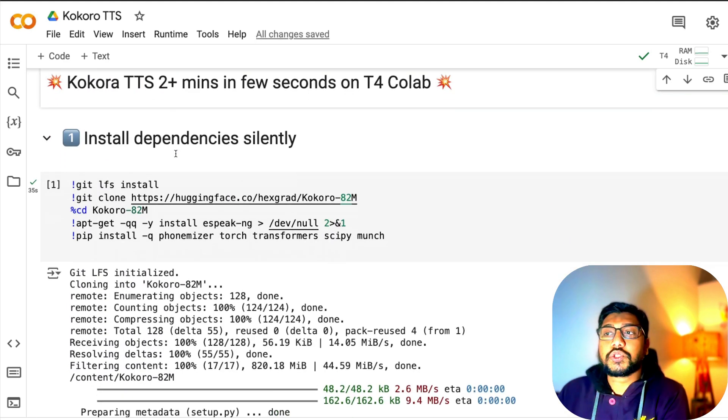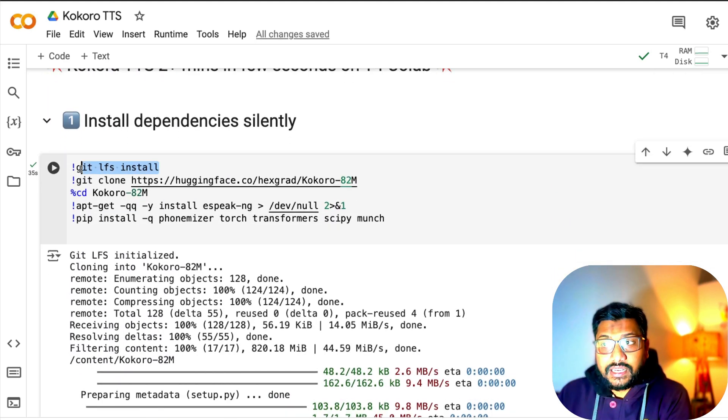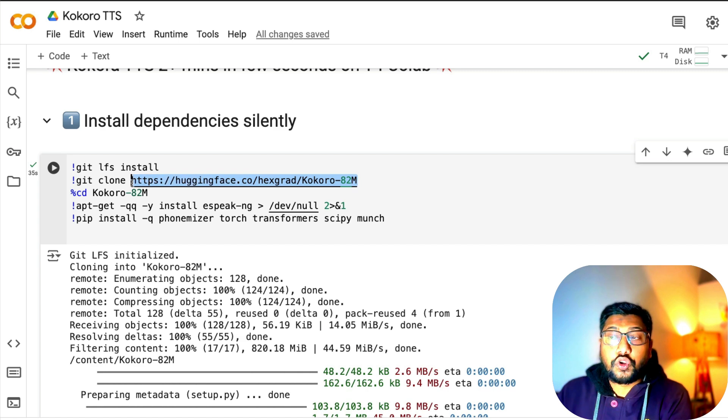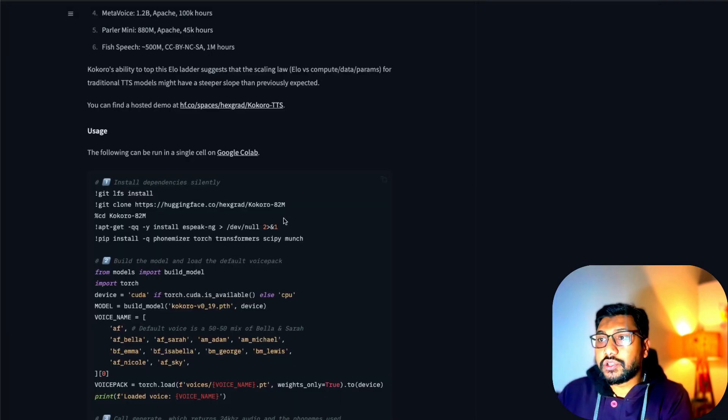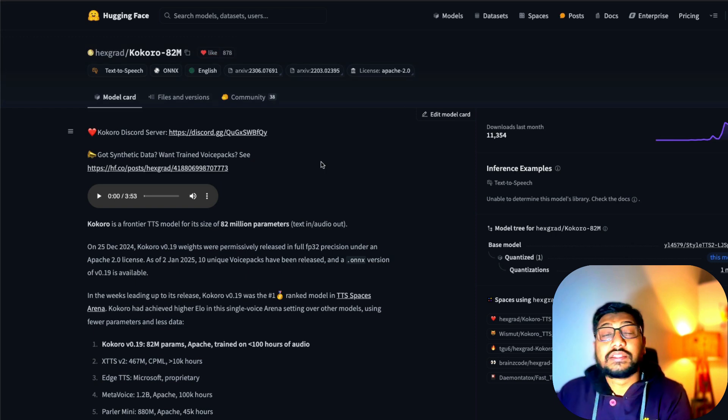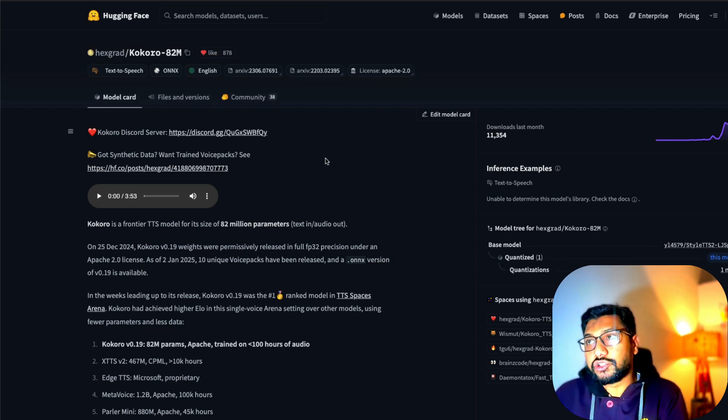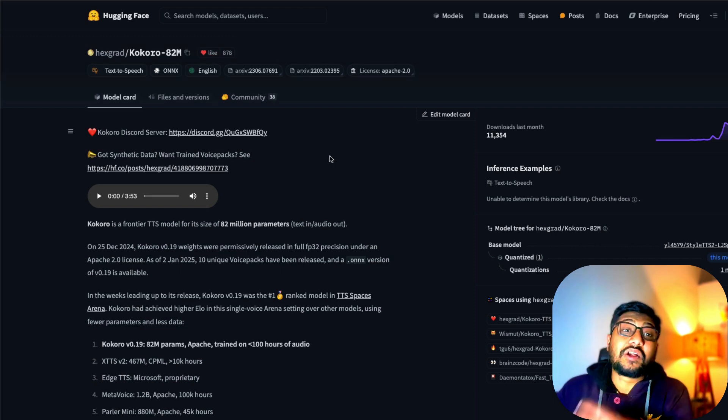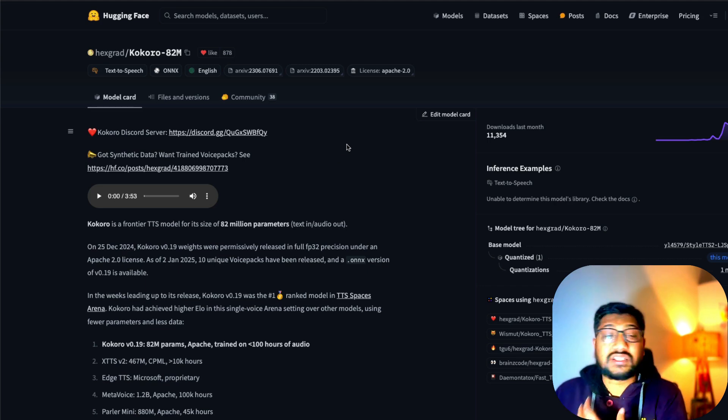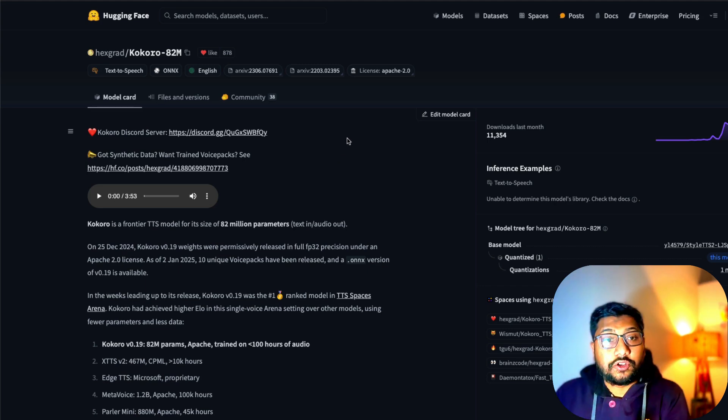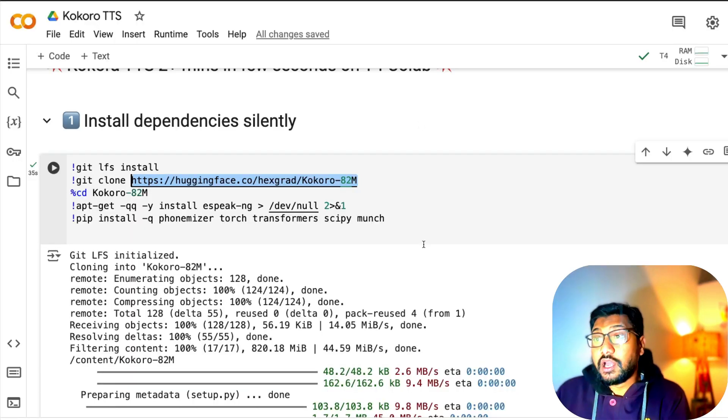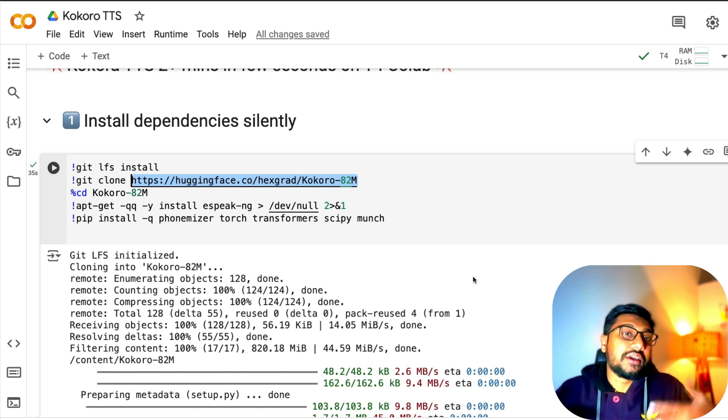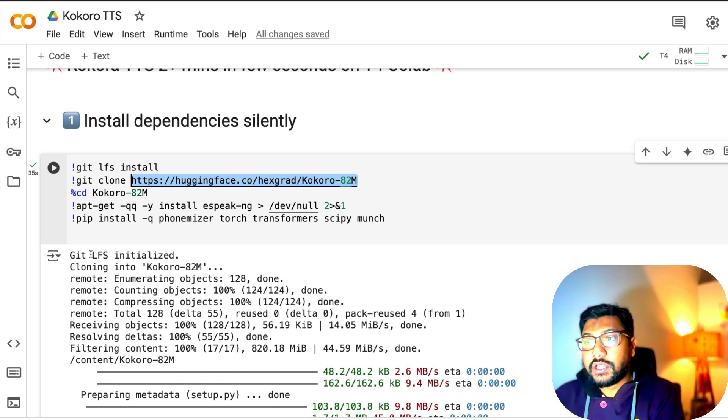The next thing we're going to do is install Git LFS. After that, we're going to clone the repo from Hugging Face Kokoro 82 million parameter. This has both ONNX model and PyTorch model, but because we have an NVIDIA GPU, we're simply going to use the PyTorch model, not the ONNX model. This means we're going to have higher quality.